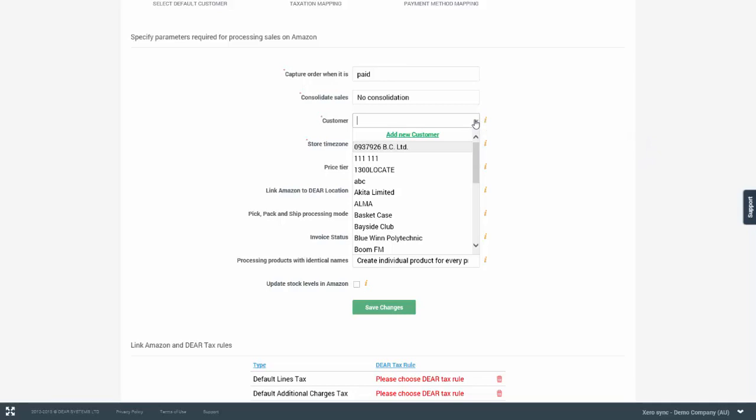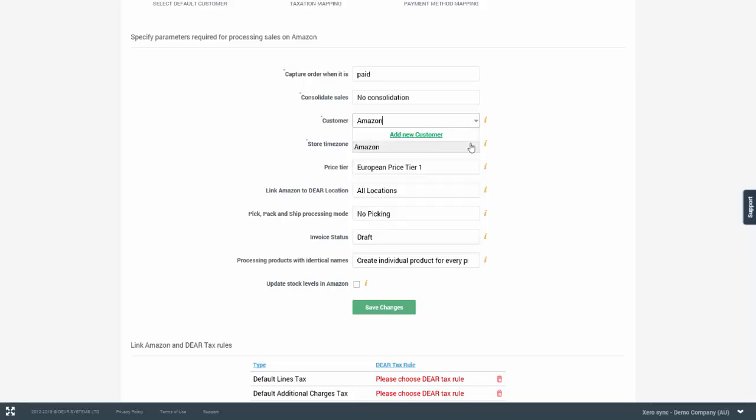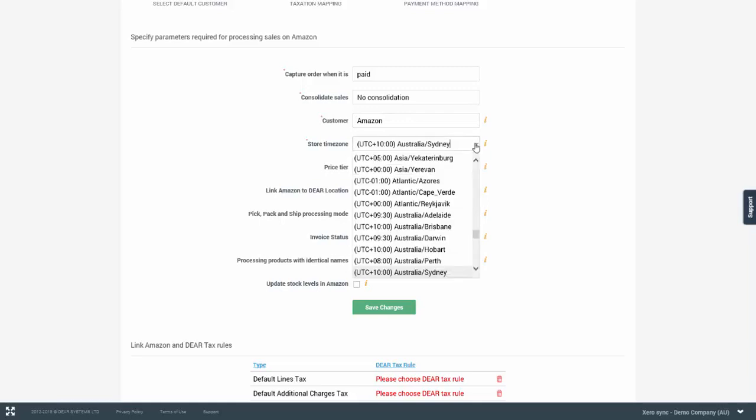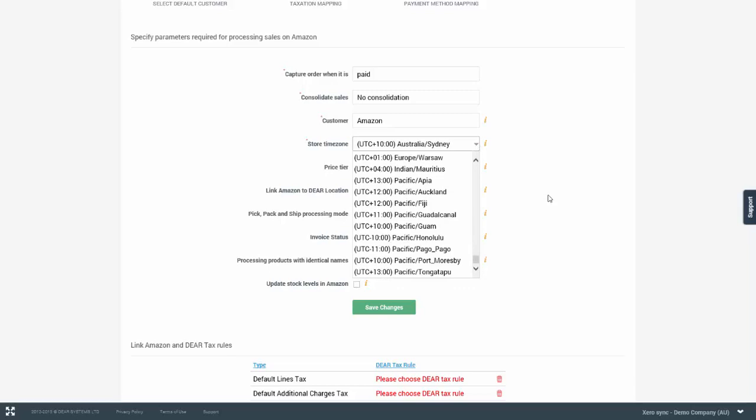Here you can select a generic customer and if that generic customer does not exist, you can create a new customer. Once a customer has been selected, you are required to enter your store time zone to ensure correct processing of orders which you will need to select from the drop down.